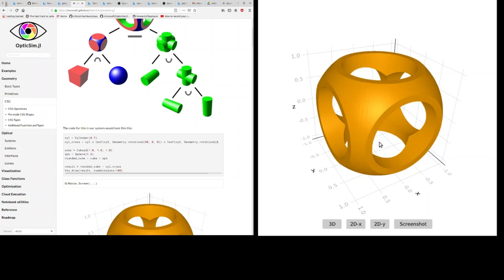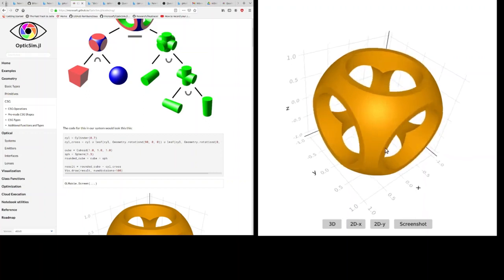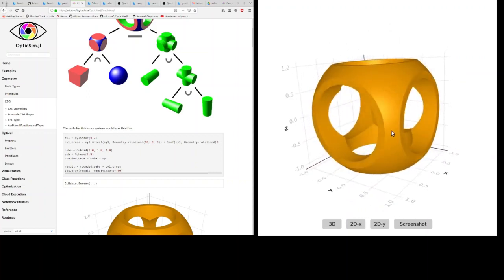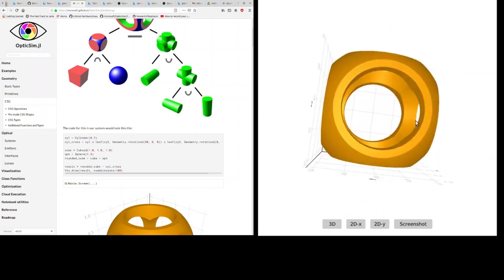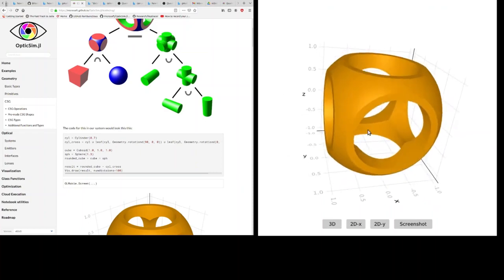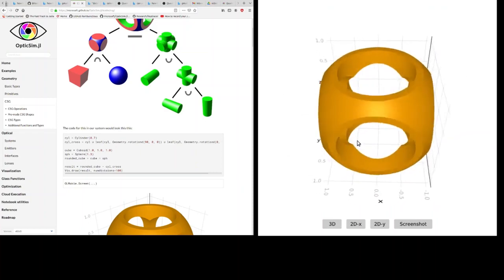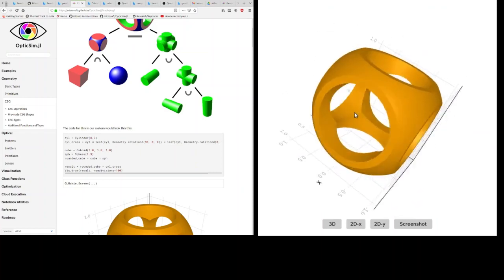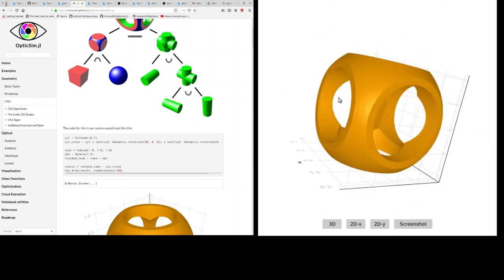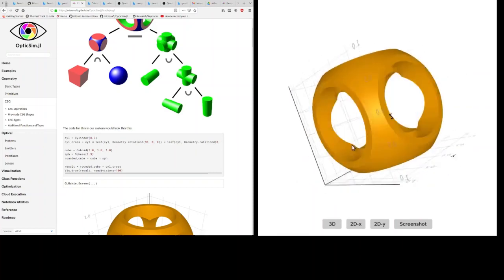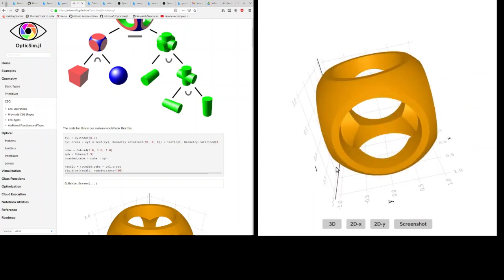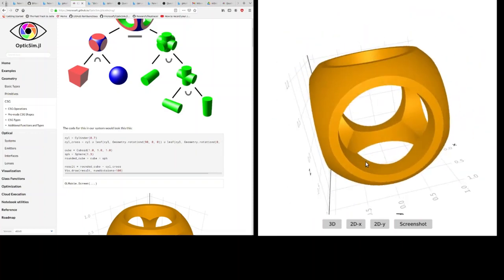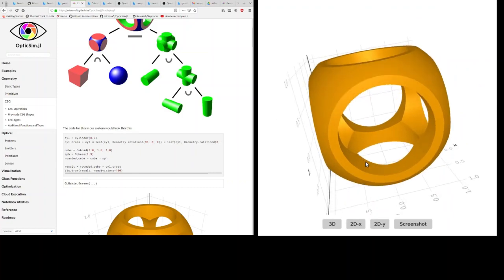And then you can visualize the shape using our visualization tools. So this is created by the OpticSim visualization package. You can rotate the shape around and zoom in and out and all the sorts of things you'd expect from a 3D viewer.